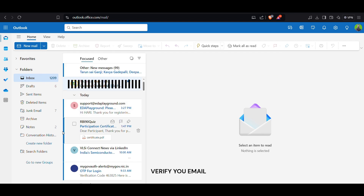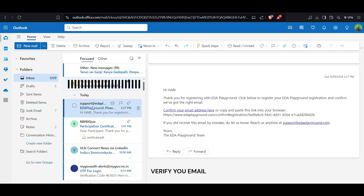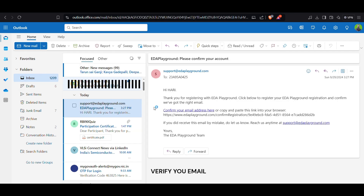Log in. Once your email is verified, you can log in to ETA Playground using the credentials you set, or your chosen third-party log in — Google or GitHub.